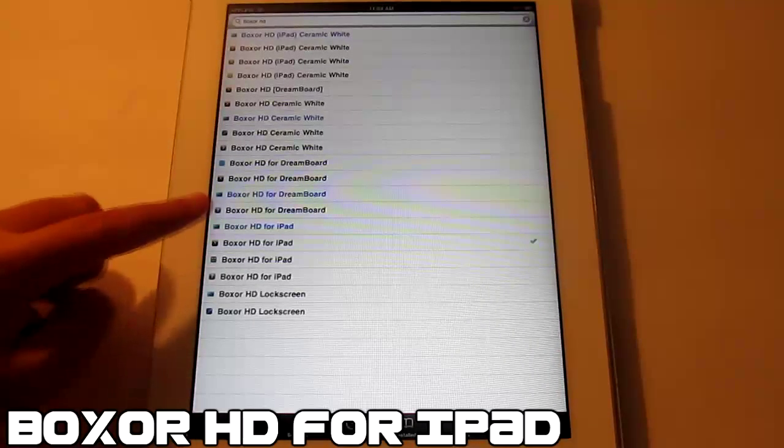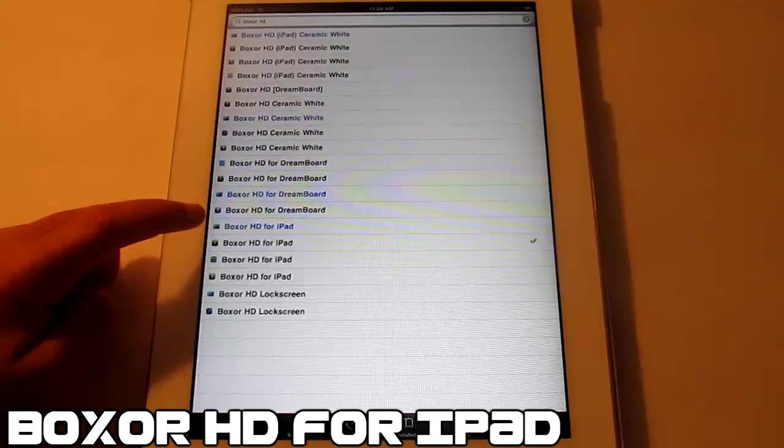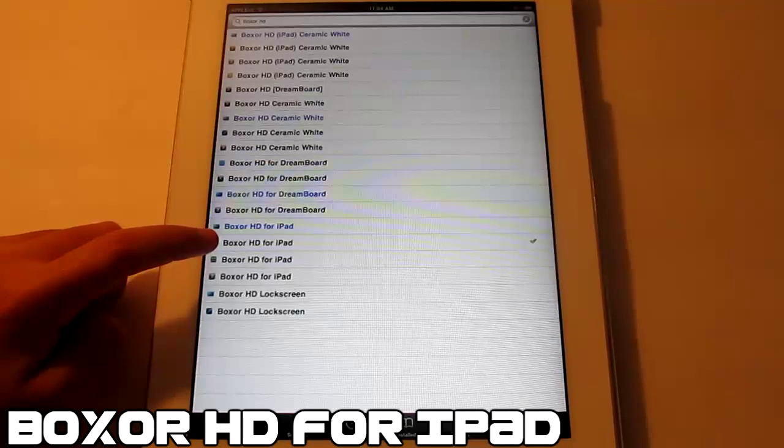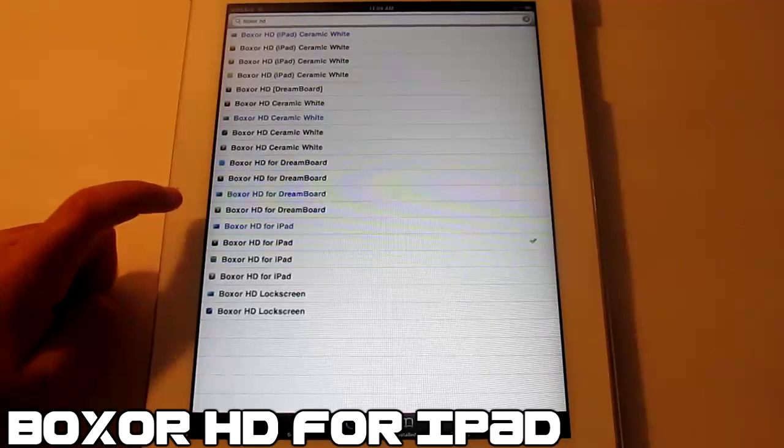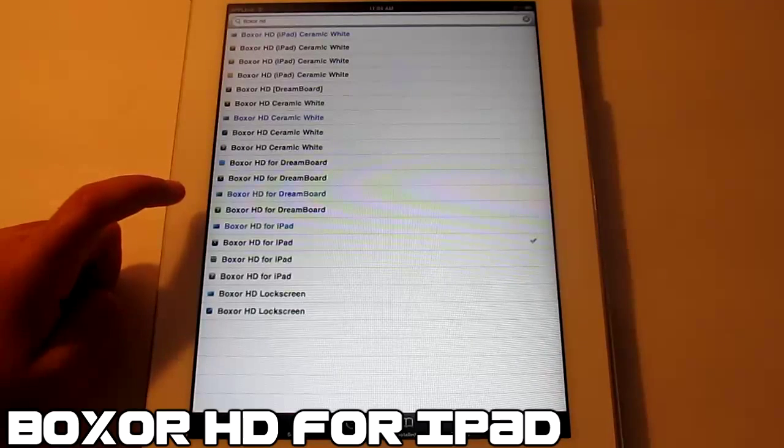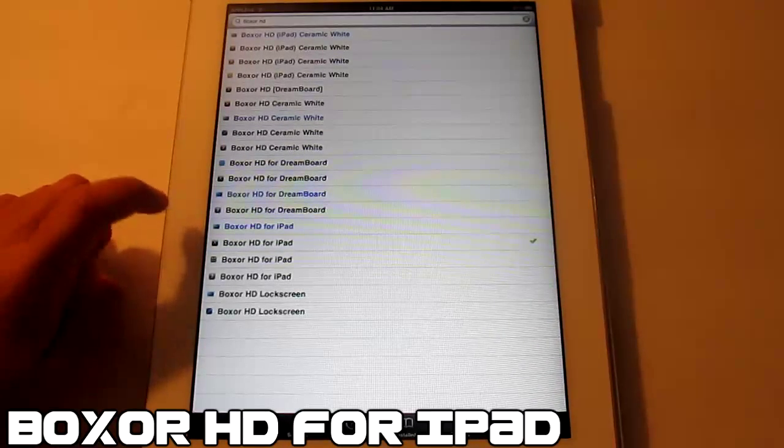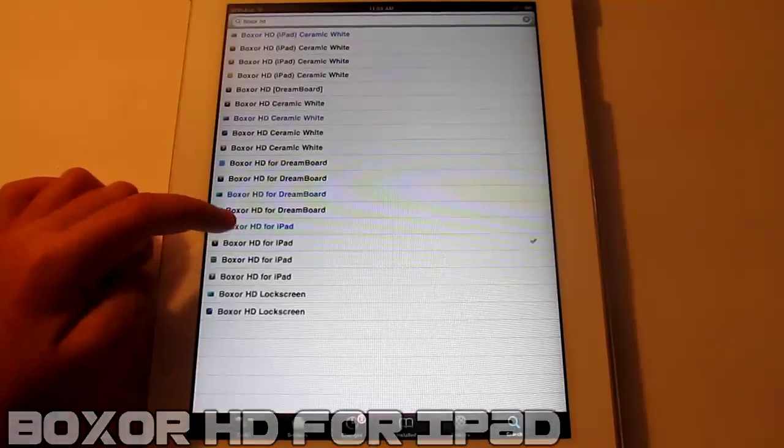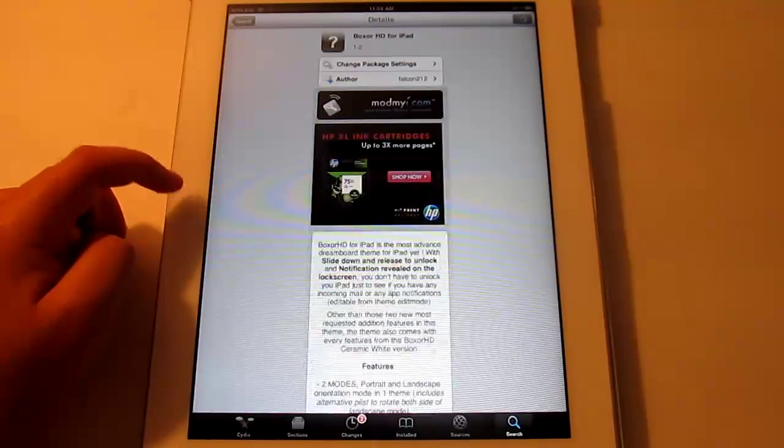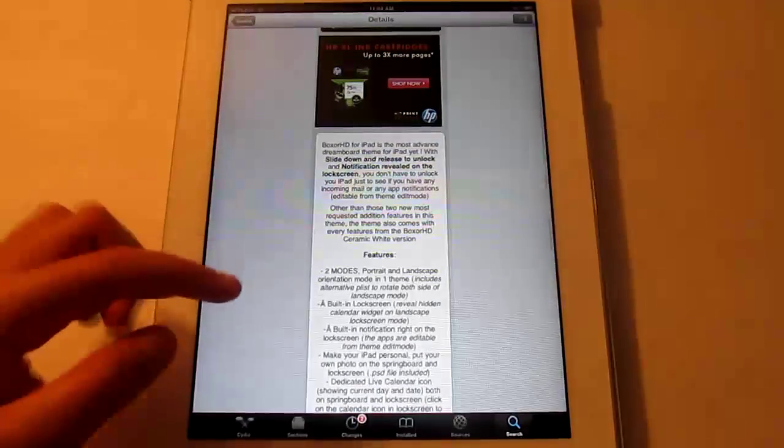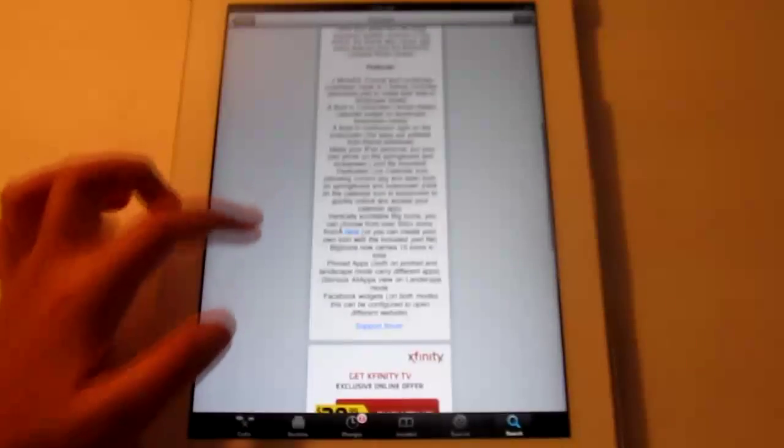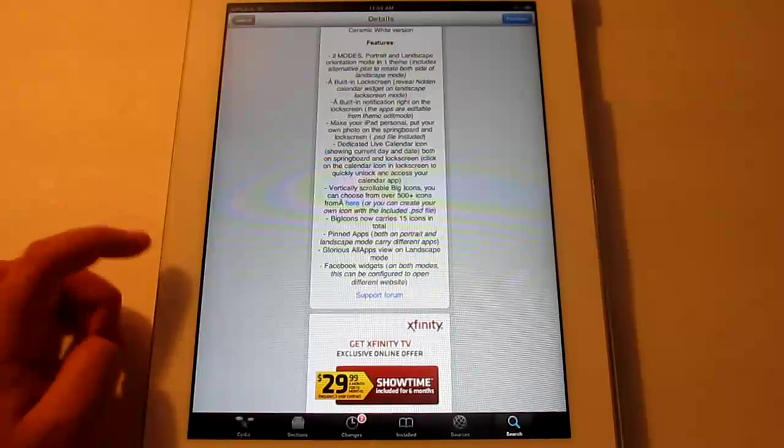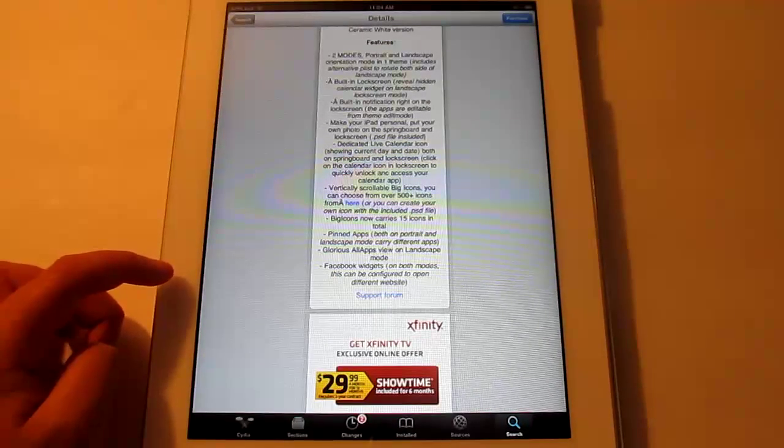So what you want to download is Boxer HD for iPad and it's $2.99. The reason I got it for free is because I wasn't sure if it was going to work with DreamBoard because the first one I downloaded was actually for the iPhone. So I was confused, but I'll definitely buy it after this. It's from the Mod My iRepo and it's $2.99. Has a lot of features and you can read all that right here. It has over 500 icons and you can create your own.